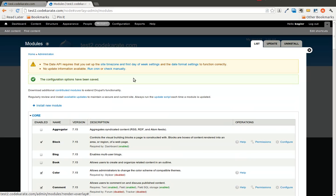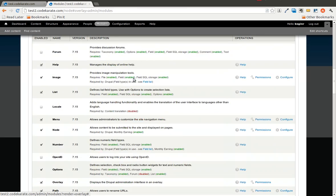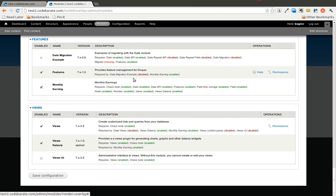The other thing I am going to do is go ahead and turn on the views UI module. So we can actually take a look at the view.